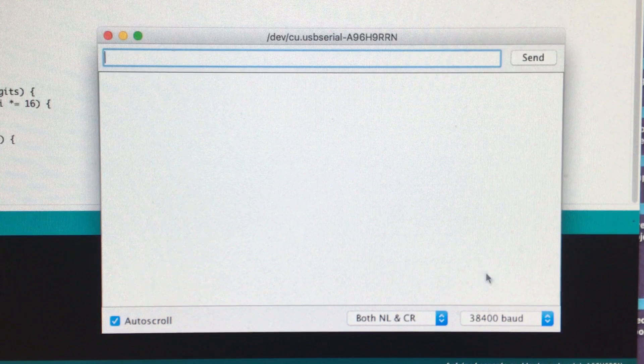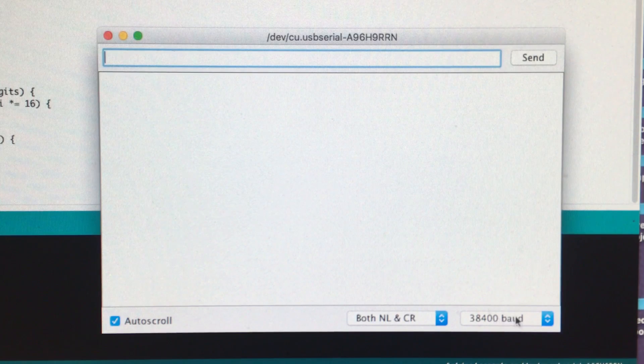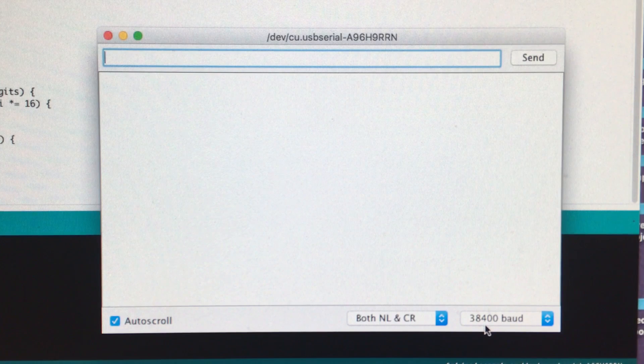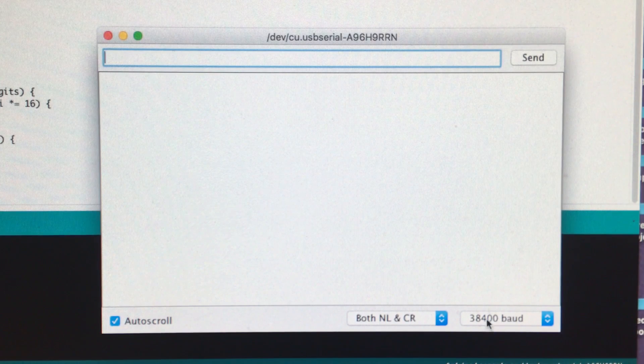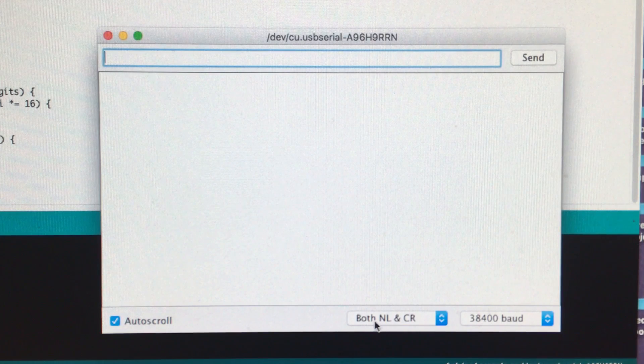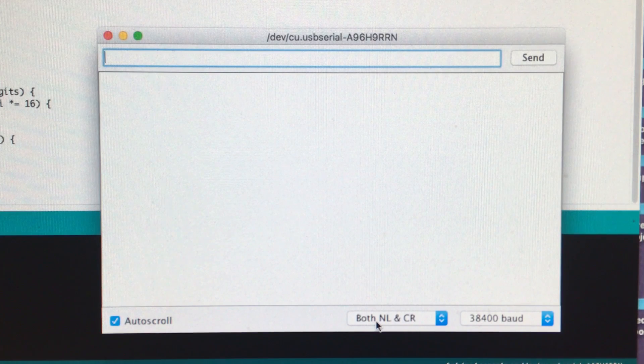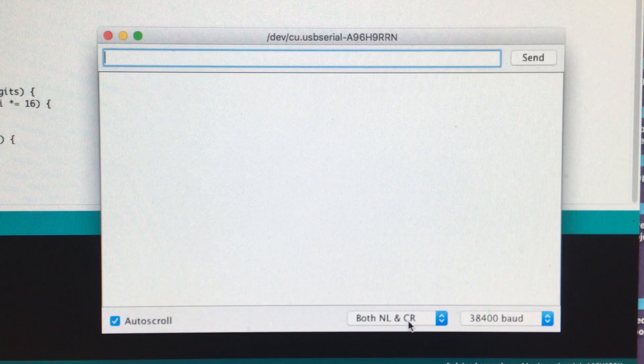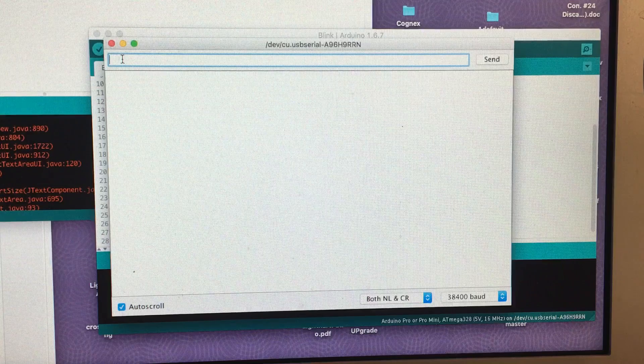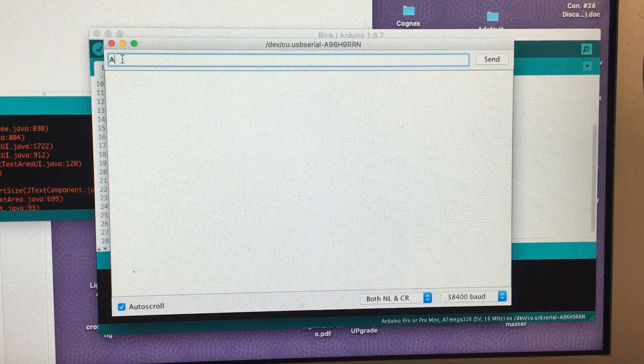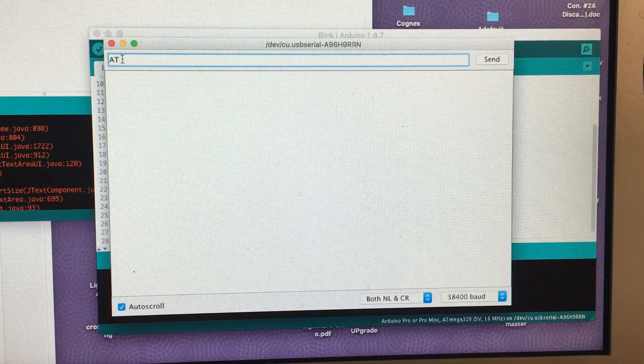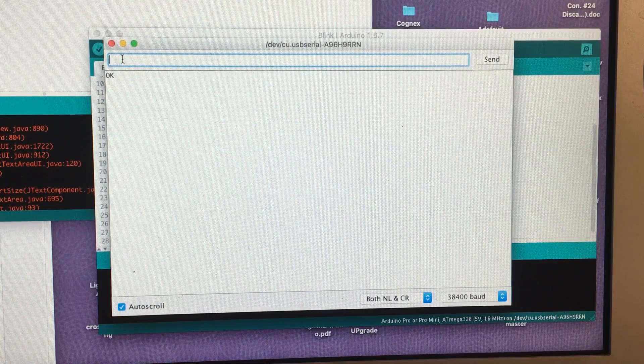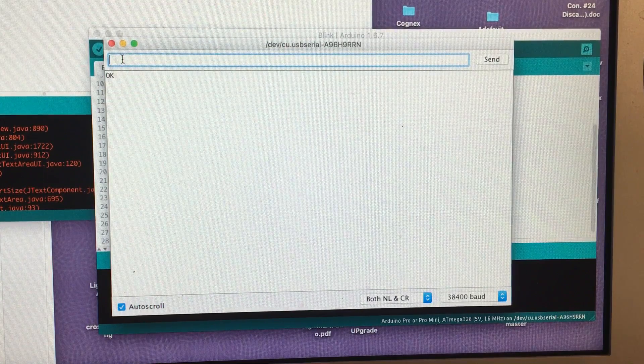Make certain that the baud rate is set to 38,400 and this selector over here says both NL and CR. If it's been set in programming mode correctly you just type AT and we should get an OK response.